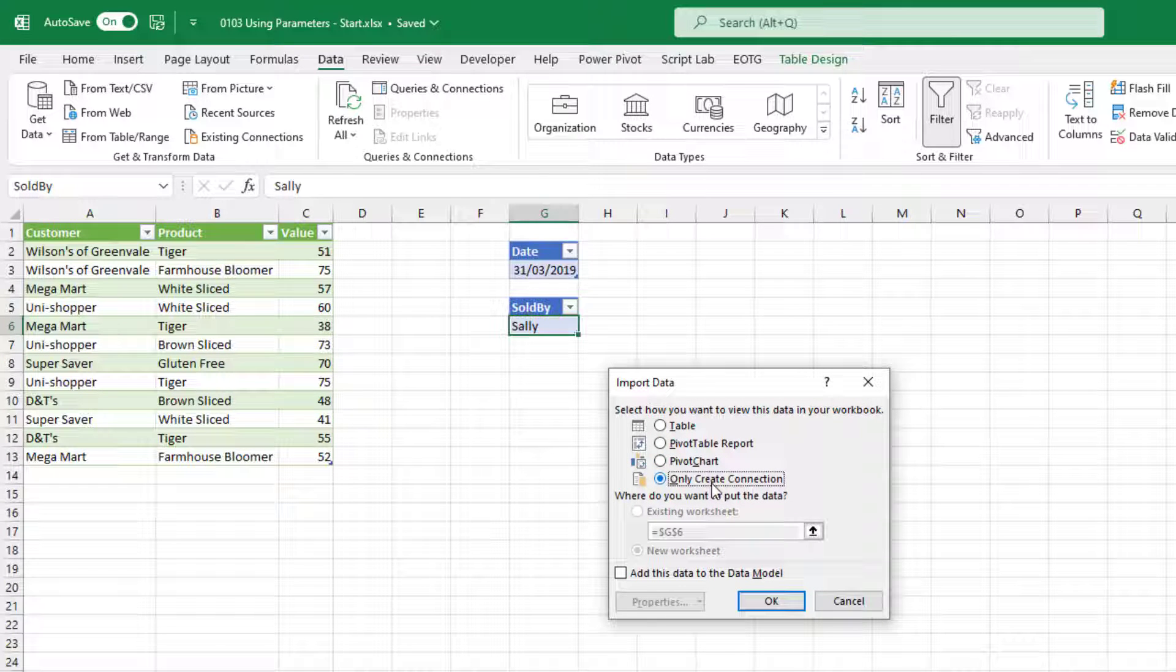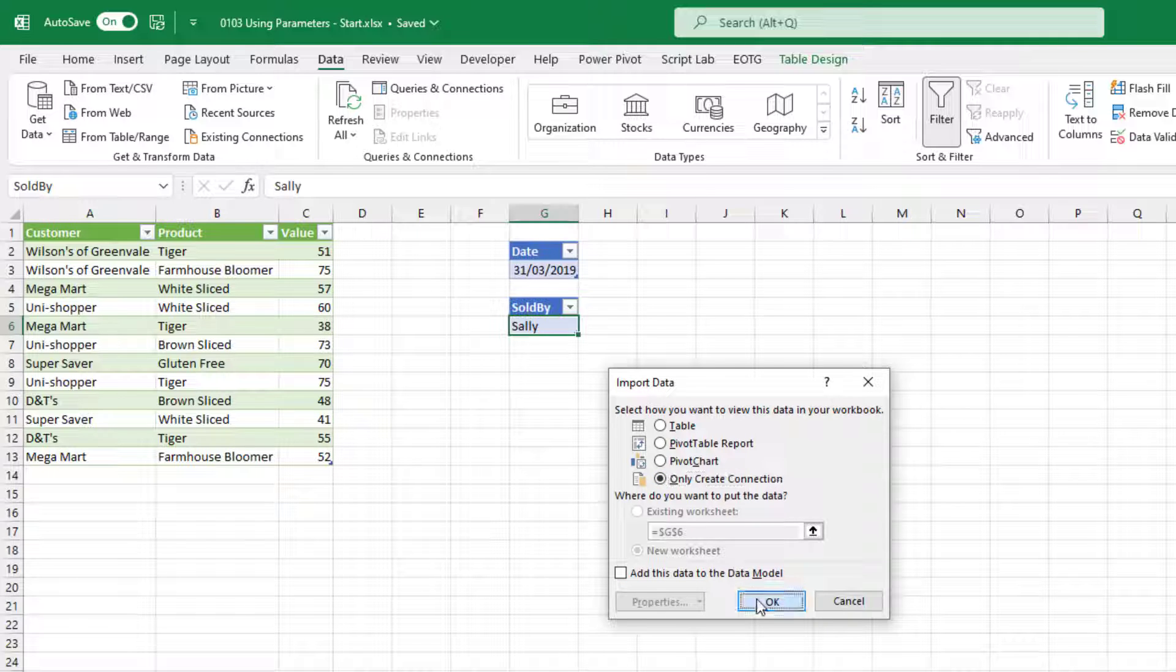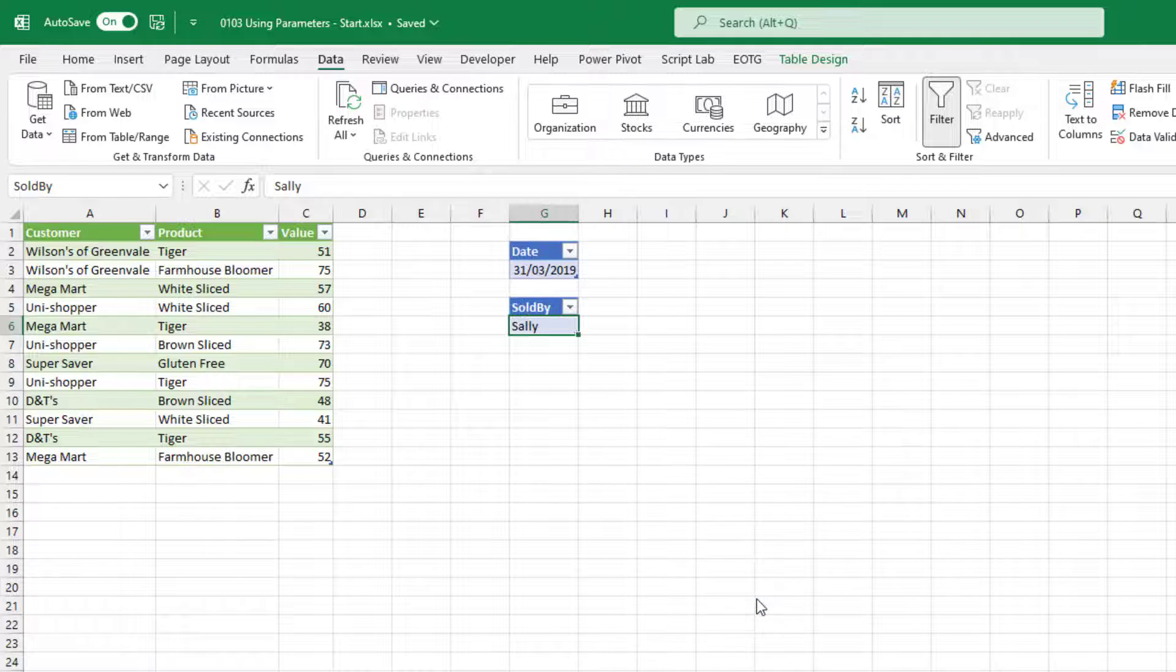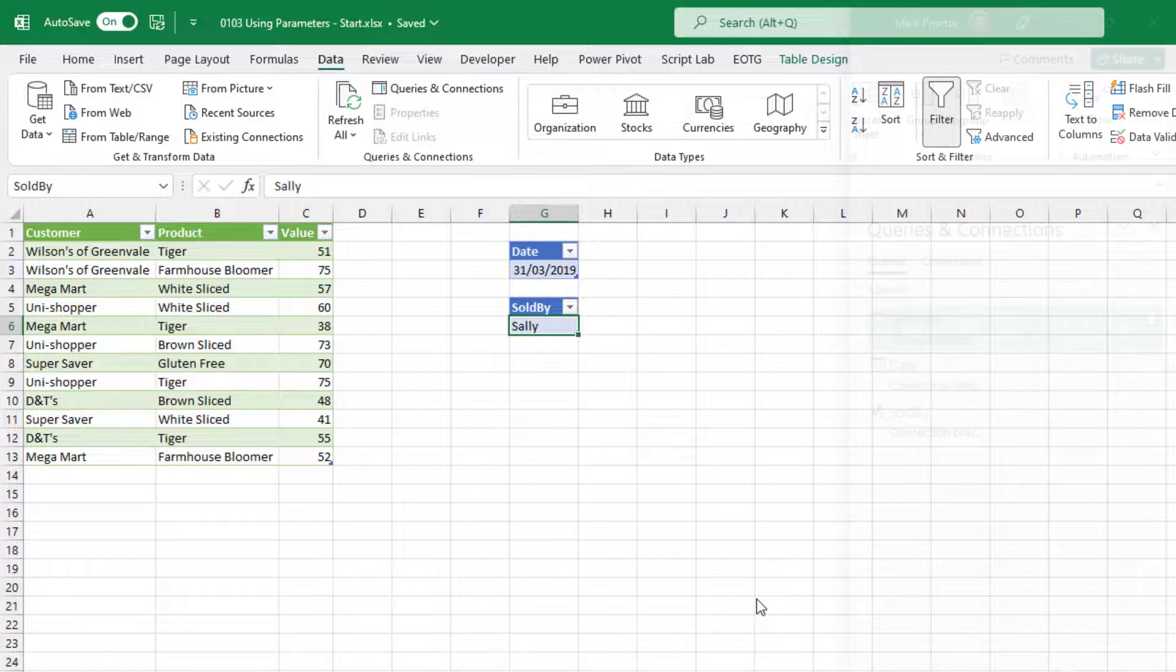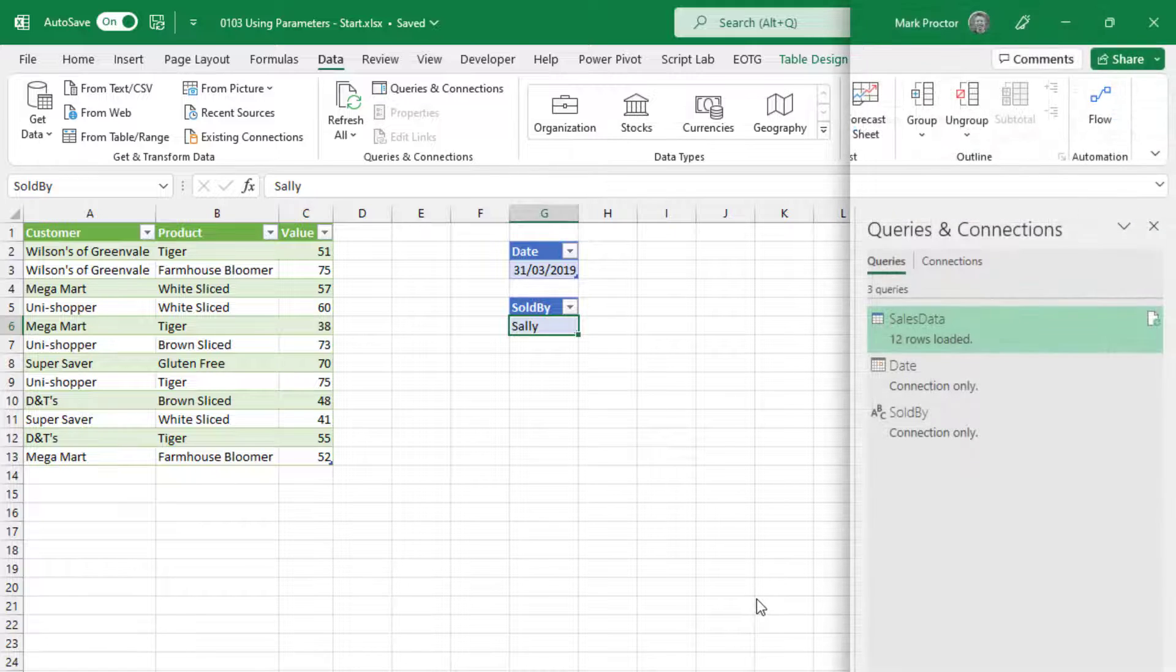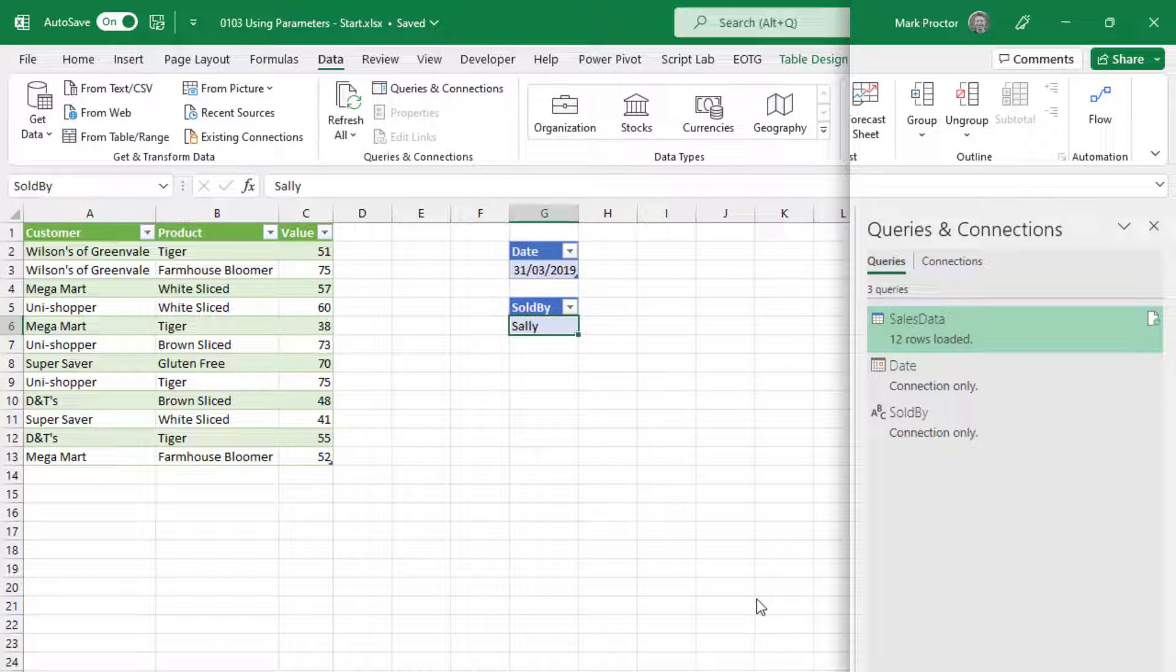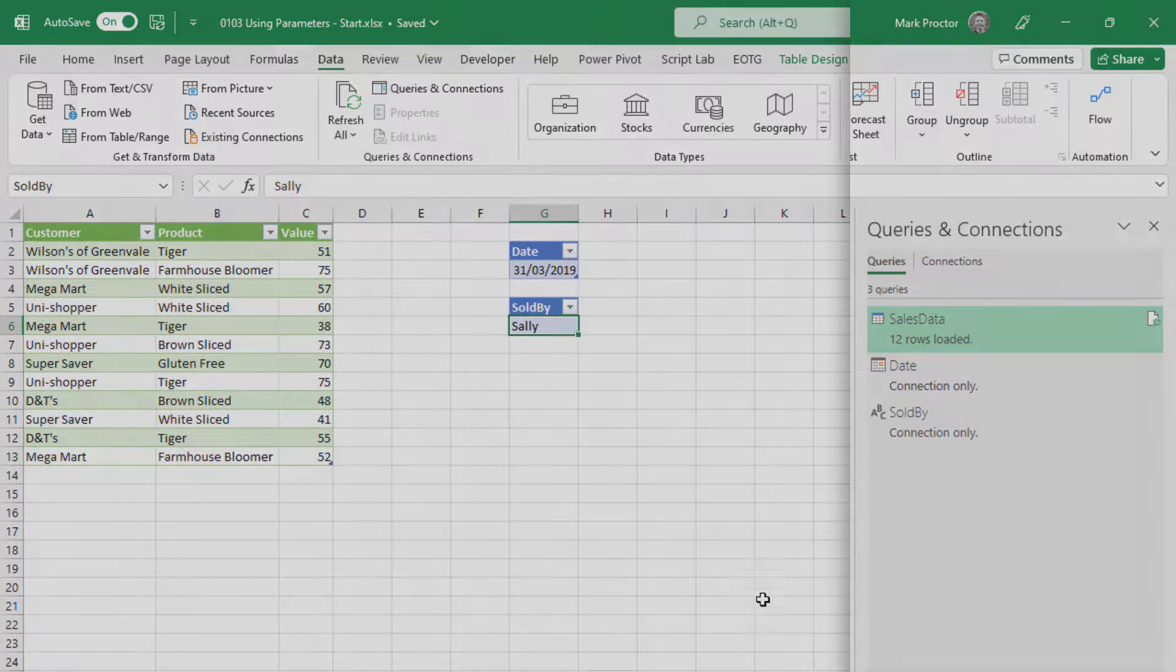If you're more familiar with Power Query, you'll know that we don't have to load each of these queries individually. But just for this use case, it's easy to do it in this order. So in our queries and connections, we now have our sales data, the date and the sold by, with the date and sold by both being connection only.